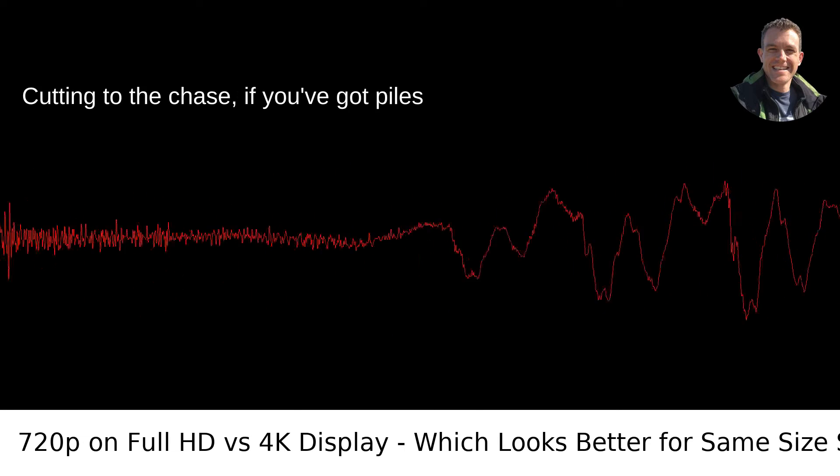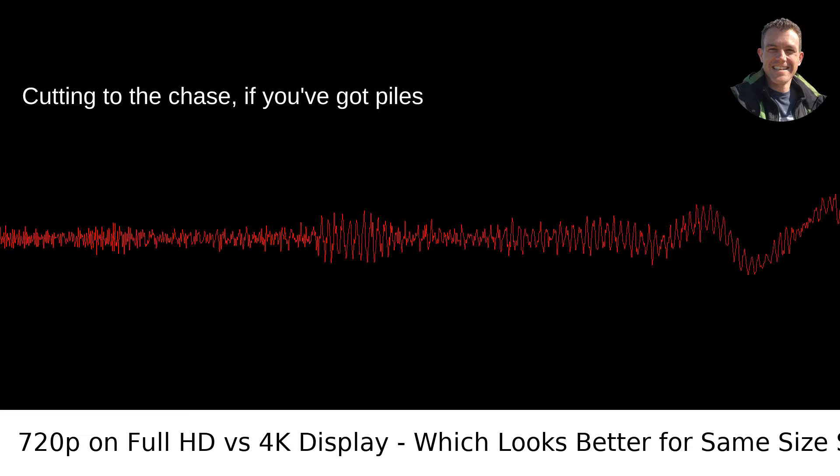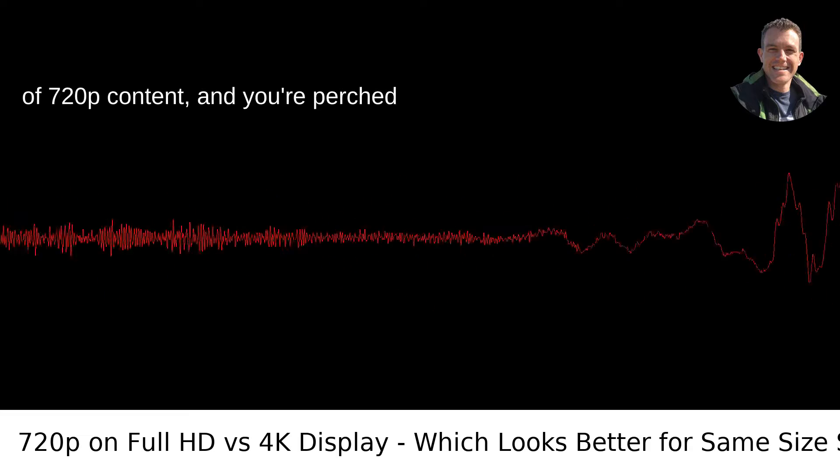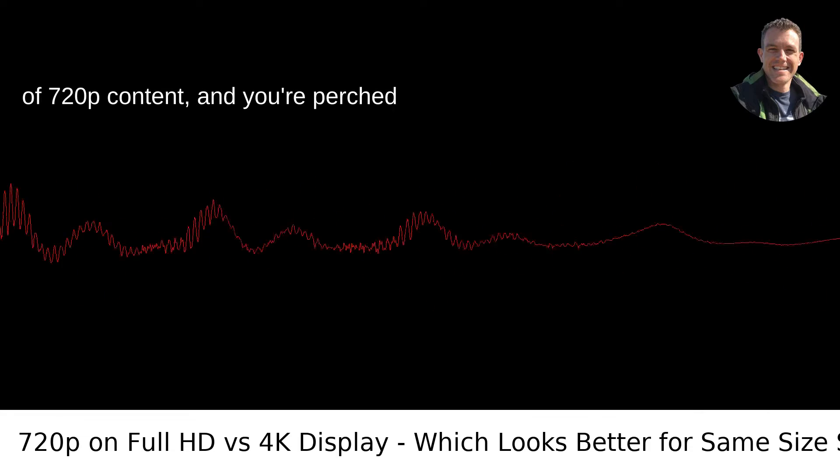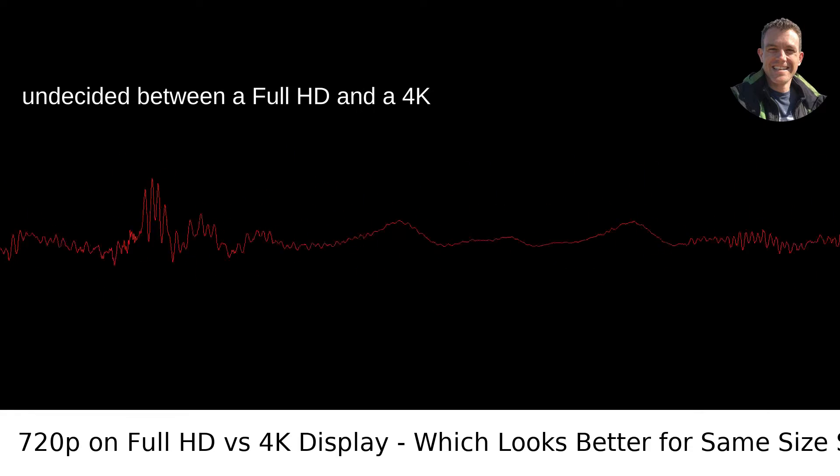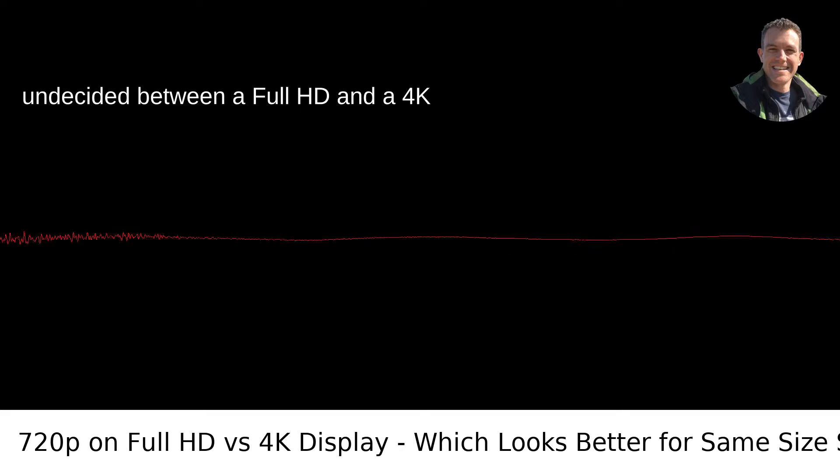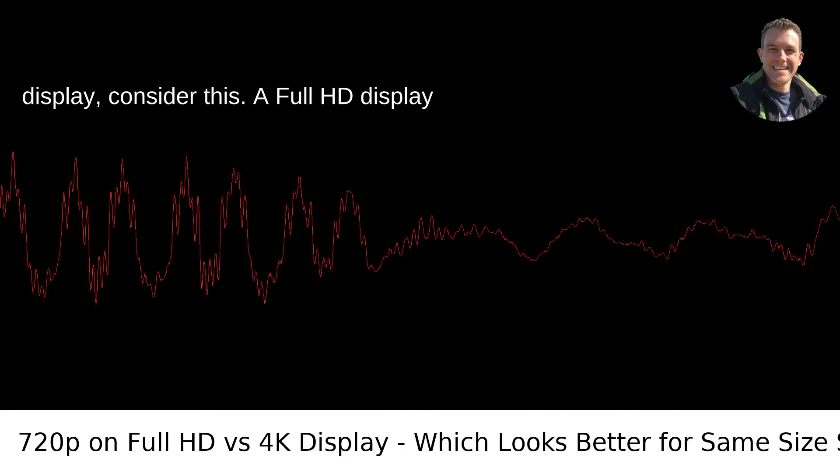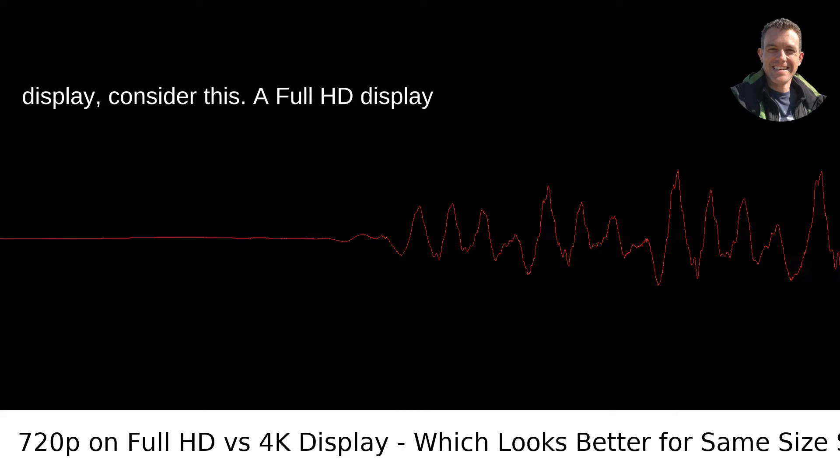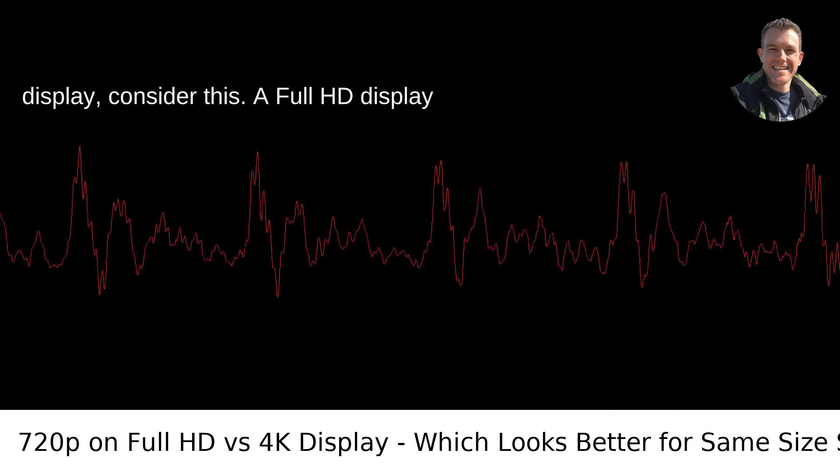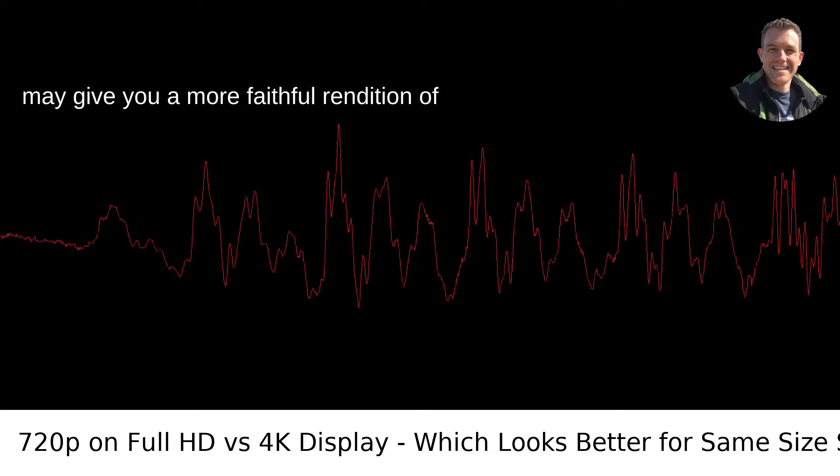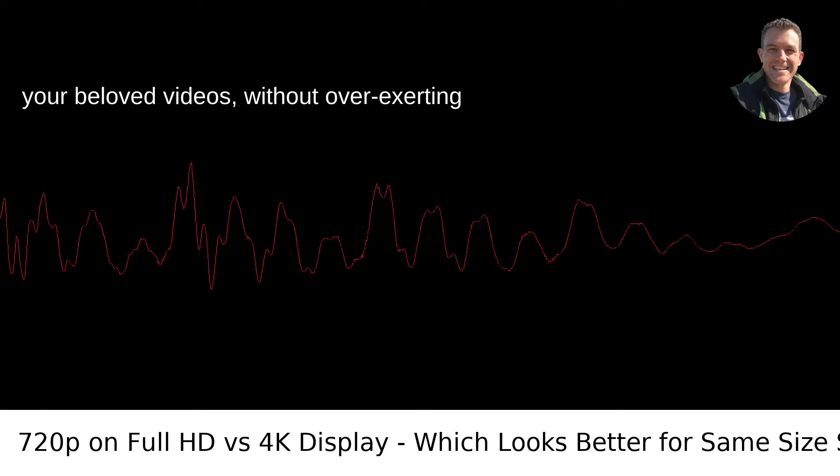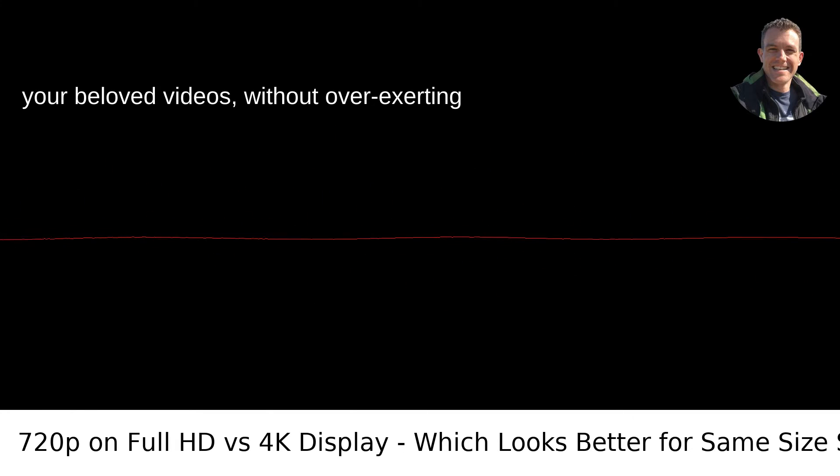Cutting to the chase, if you've got piles of 720p content and you're perched undecided between a Full HD and a 4K display, consider this: A Full HD display may give you a more faithful rendition of your beloved videos without overexerting the upscaling process.